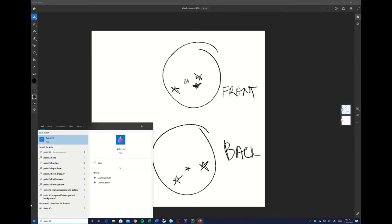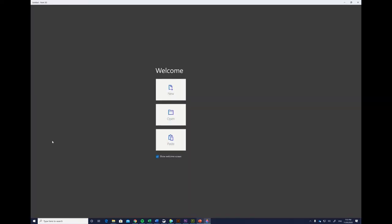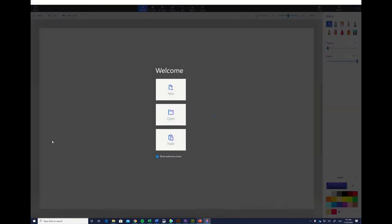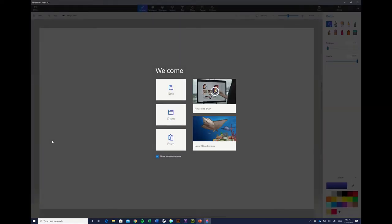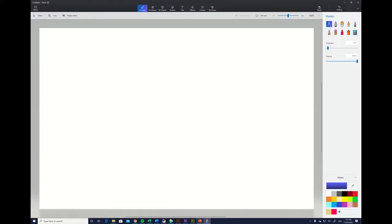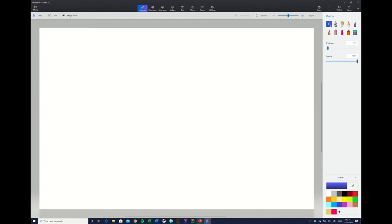It's called Paint 3D. Paint 3D is great because it has almost no learning curve—you just open it and grab your pen and you can start sketching, which makes it ideal for planning.